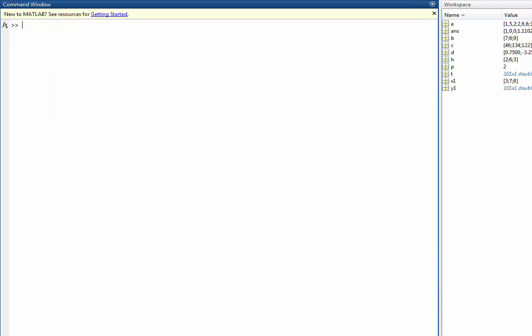Once again, I'm going to clear that. I can do the same thing with sine of T, and so I can rename my Y2 value as the sine of vector T.